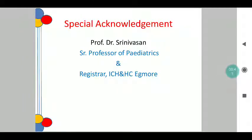Before starting the presentation, I would like to make a special acknowledgement to Prof. Dr. Srinivasan Sir, Senior Professor and Registrar at Institute of Child Health and Hospital, Egmore, Chennai. He is the one who taught this class in a very simplified manner and made the basics very clear and understandable, with which I am able to go ahead with this presentation.